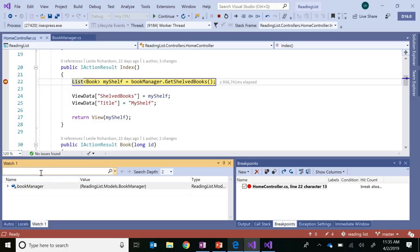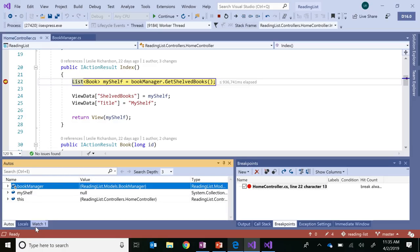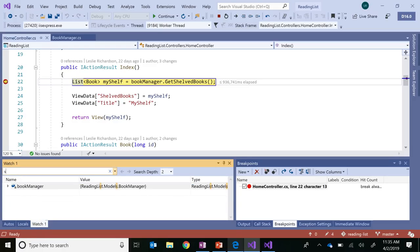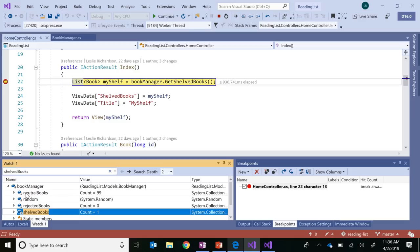But instead, I'm going to use the brand new search tool that is available for the watch, locals, and autos windows, which is brand new for 2019, and search for it instead. So type in Sheld Books and hit Enter. And voila, I get what I'm looking for that much faster. So using search is super nifty, especially if maybe you have a list that's containing hundreds of items in the watch window. So instead of having to play the scrolling game and having to constantly expand each individual object until you find the one that you want, you can search for it instead, which would save you a lot of time.